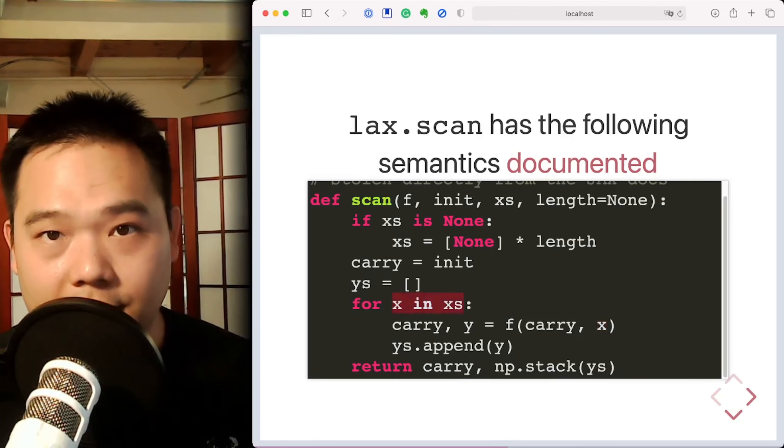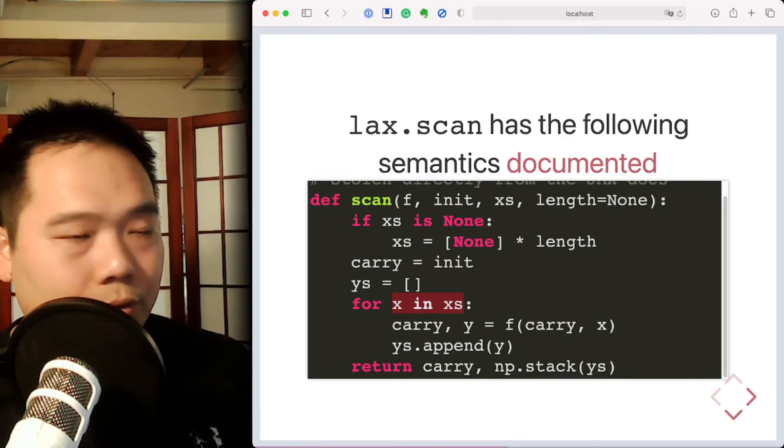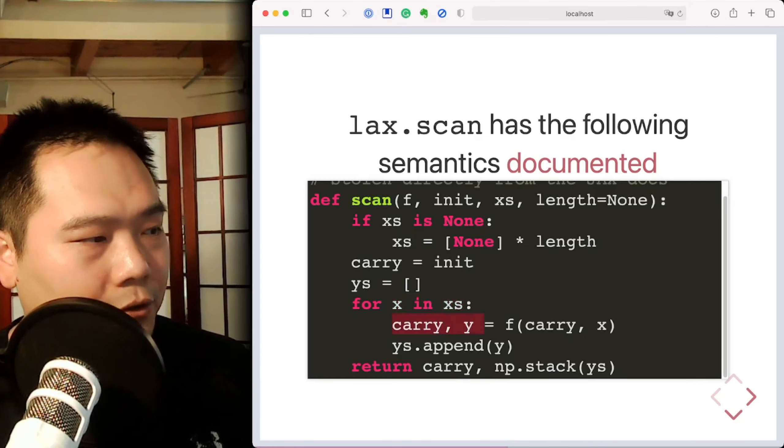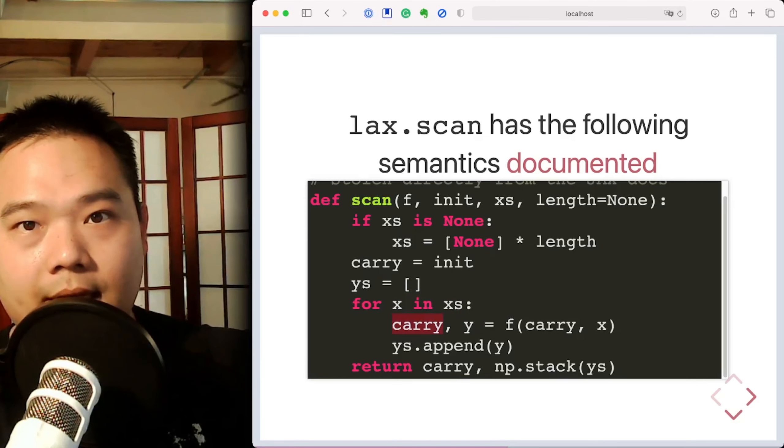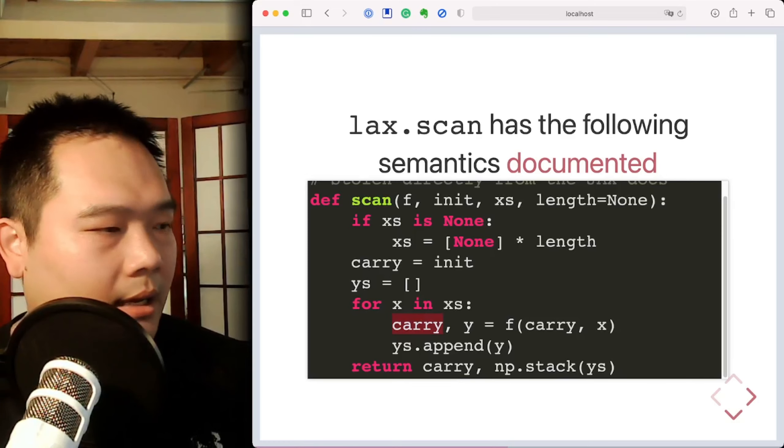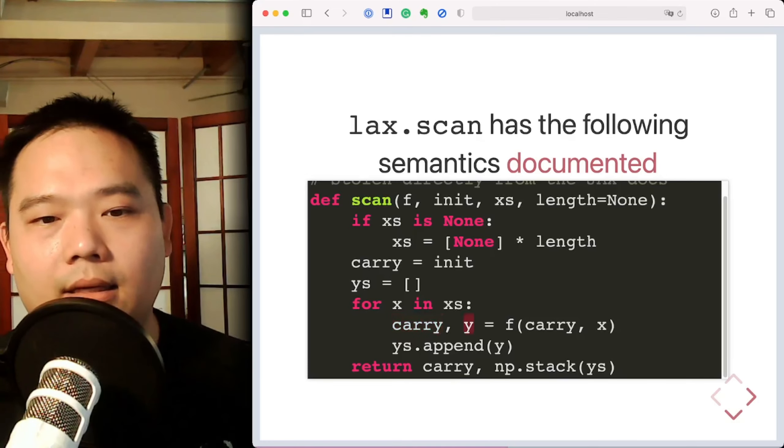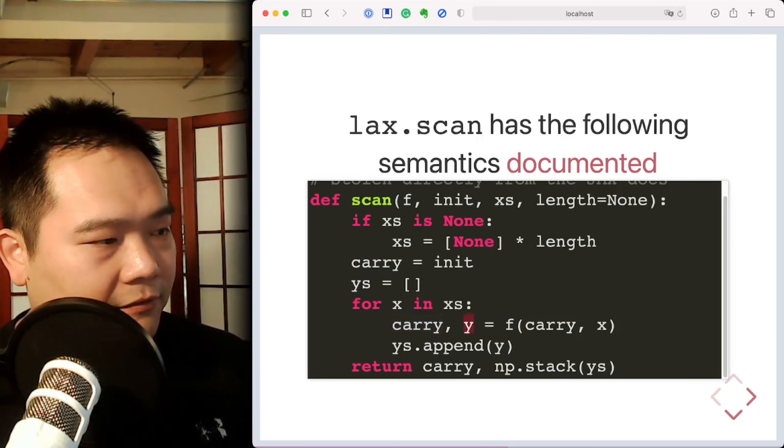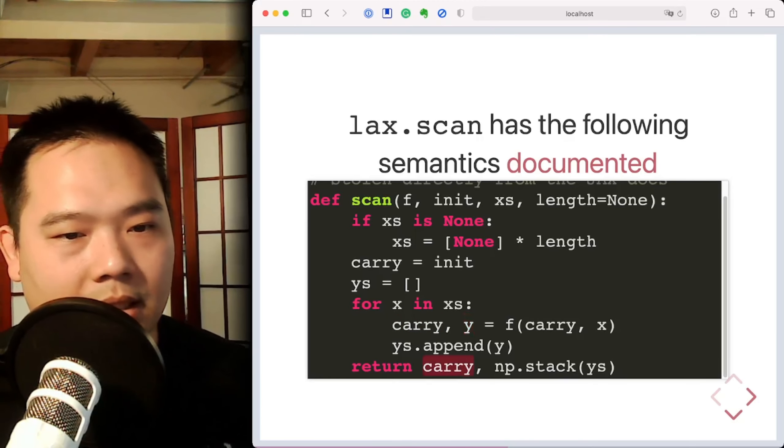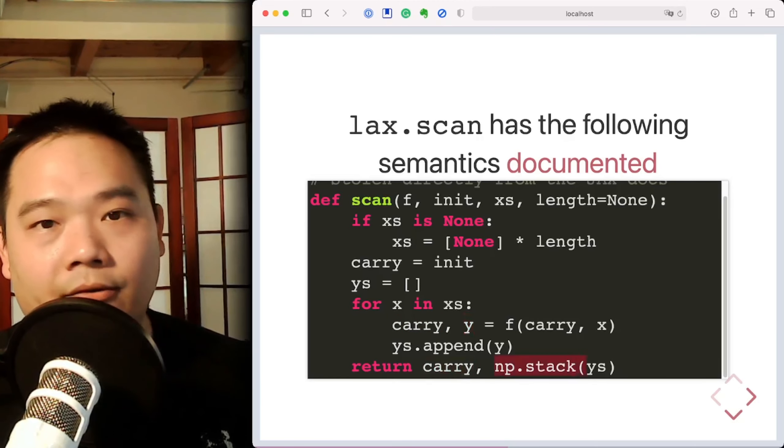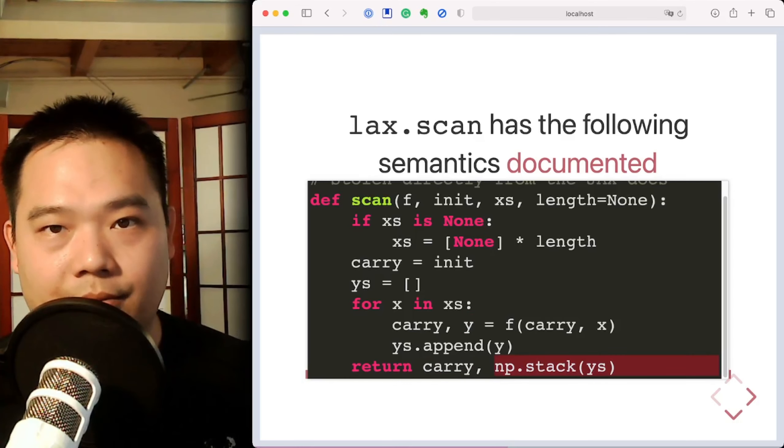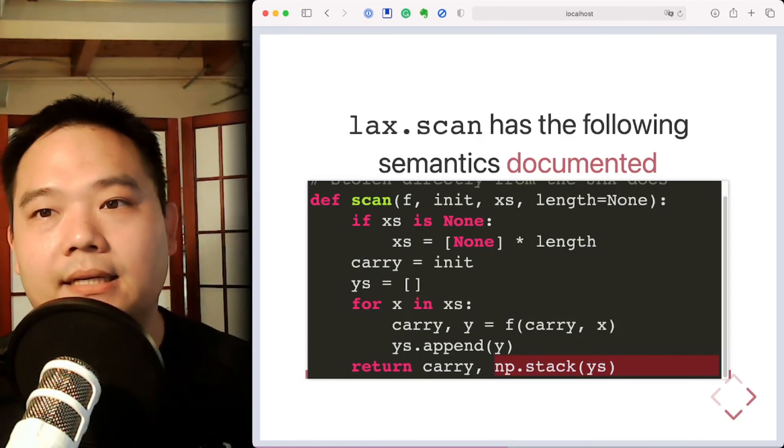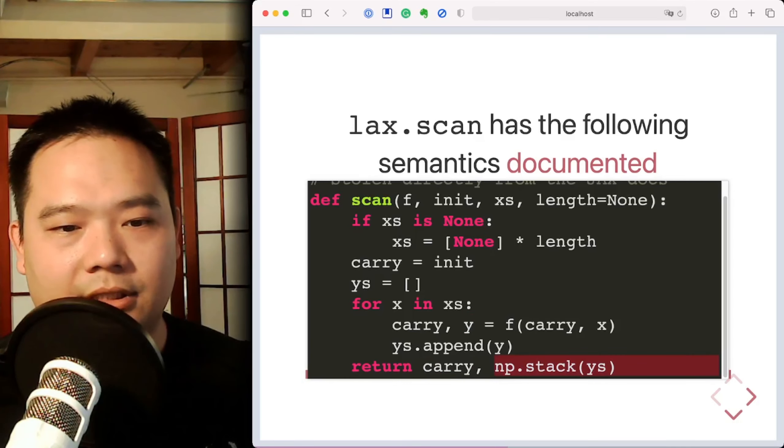The function returns a tuple, two tuple, of the new value to be carried over to the next loop iteration, and the result to be accumulated called y. And at the end, the final carry value and the stacked set of y's are the results that are returned. Okay, so that's the semantics of the scan function.